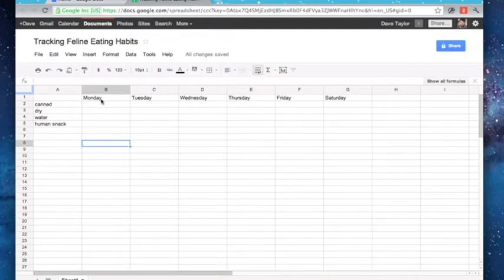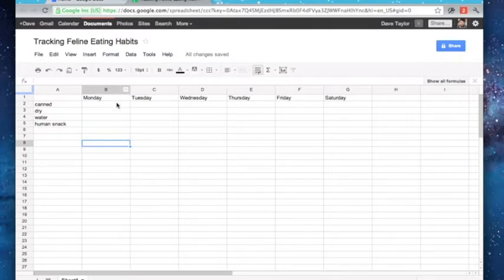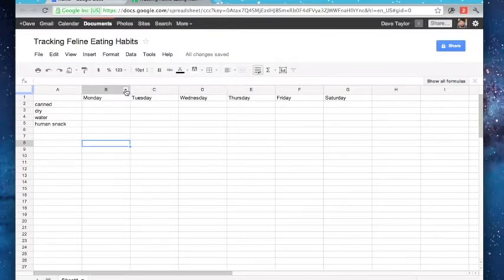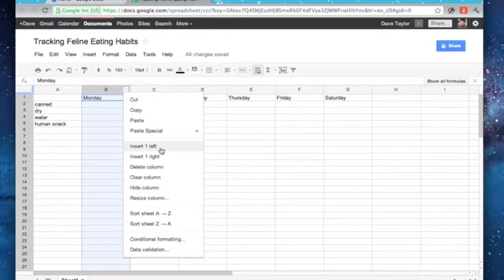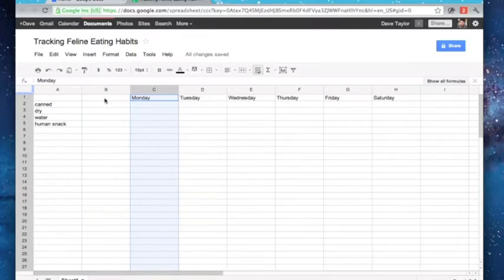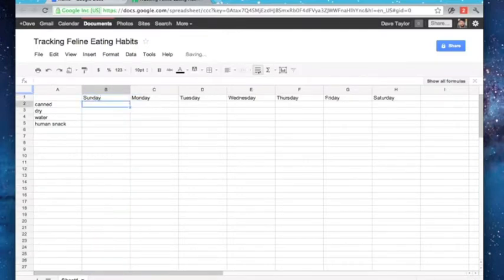So here's the first thing we can work on, is I'm going to need to insert a column to the left here. To do that, notice when I put the cursor over the column title, a little triangle shows up, I click on it, and I can insert one left. There we go. So now I have that, and now we'll put in Sunday.